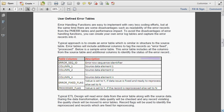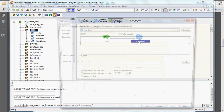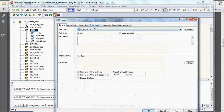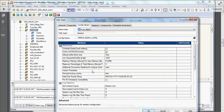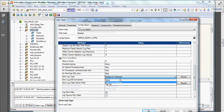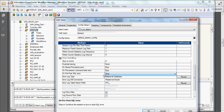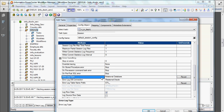Here in the session property, we have already seen about the error logging. In the error handling section, the error log type is there — we normally choose 'none'. That means all the errors will be logged in the error log, which is the session log.